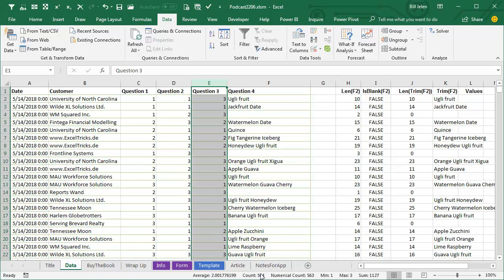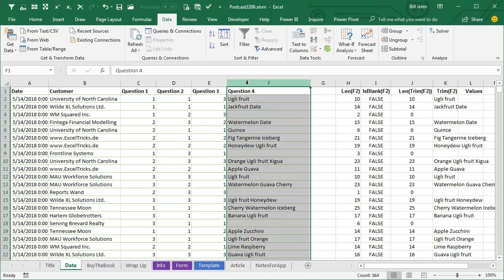The goal is to figure out how many cells actually have an answer. Looking at the status bar, it shows 564 answers to question 3 and 564 for question 4 — it's counting those spaces. We want to replace those spaces with truly empty cells.